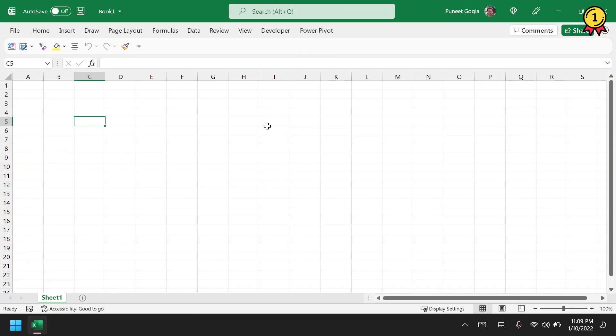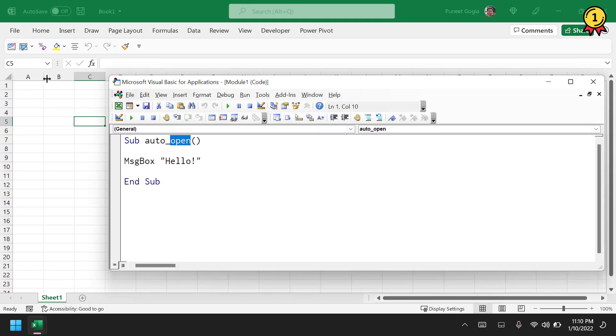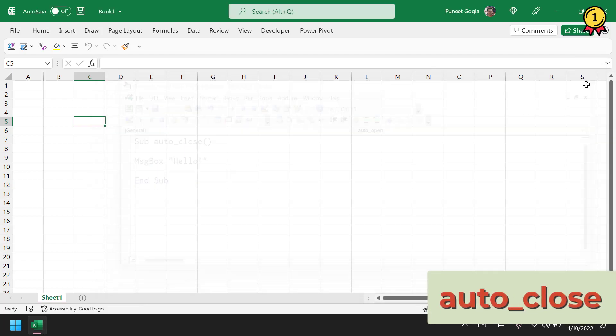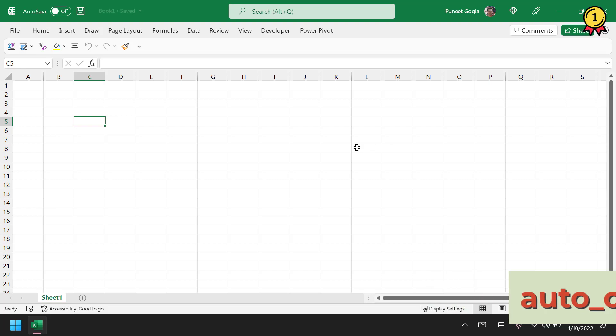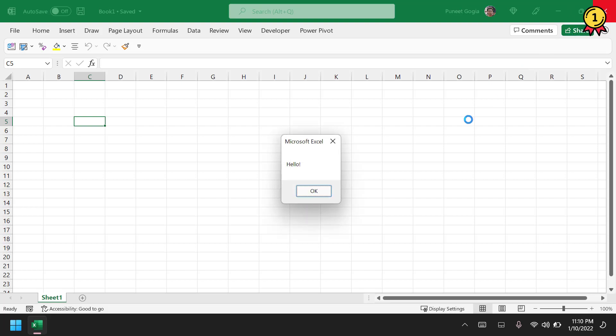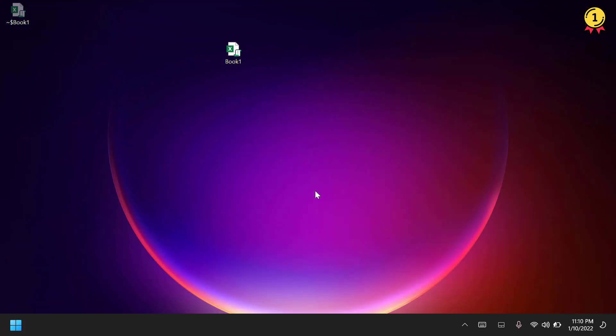You can also tell Excel to run a particular macro while closing a workbook. For this, you need to change auto_open to auto_close. If I close the Visual Basic Editor, save the file, and try to close this workbook, it will run that macro first and then close the workbook.